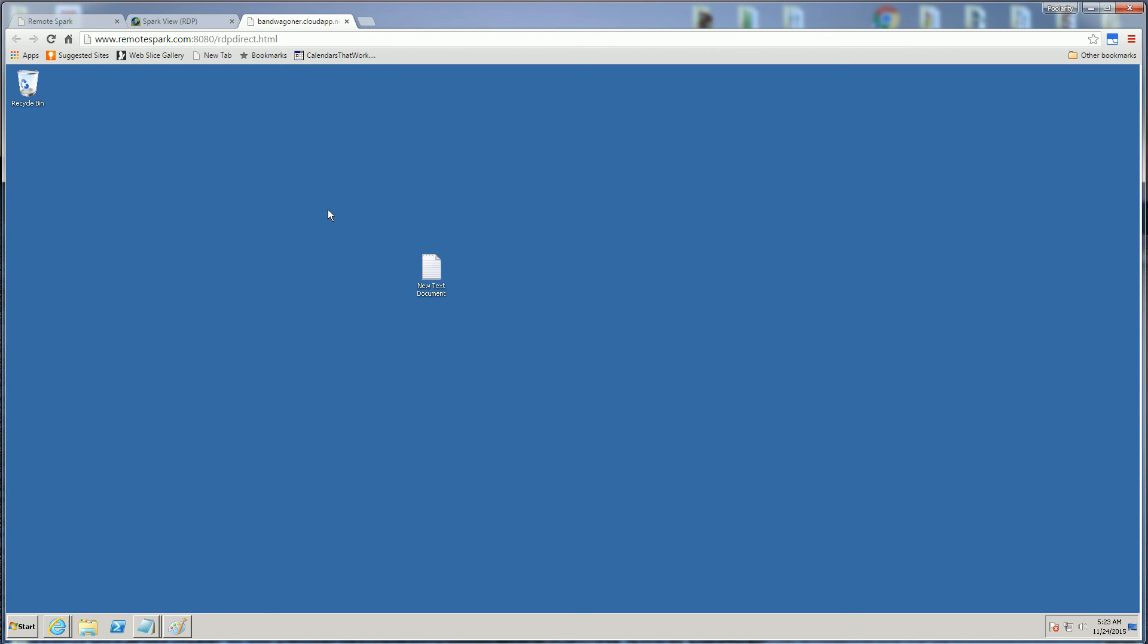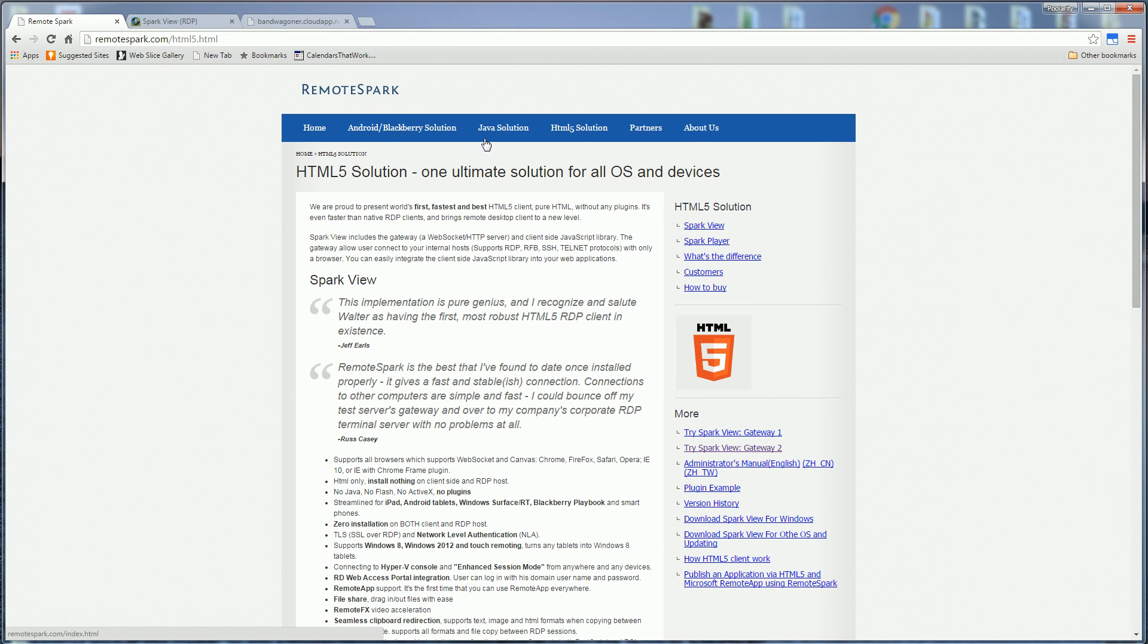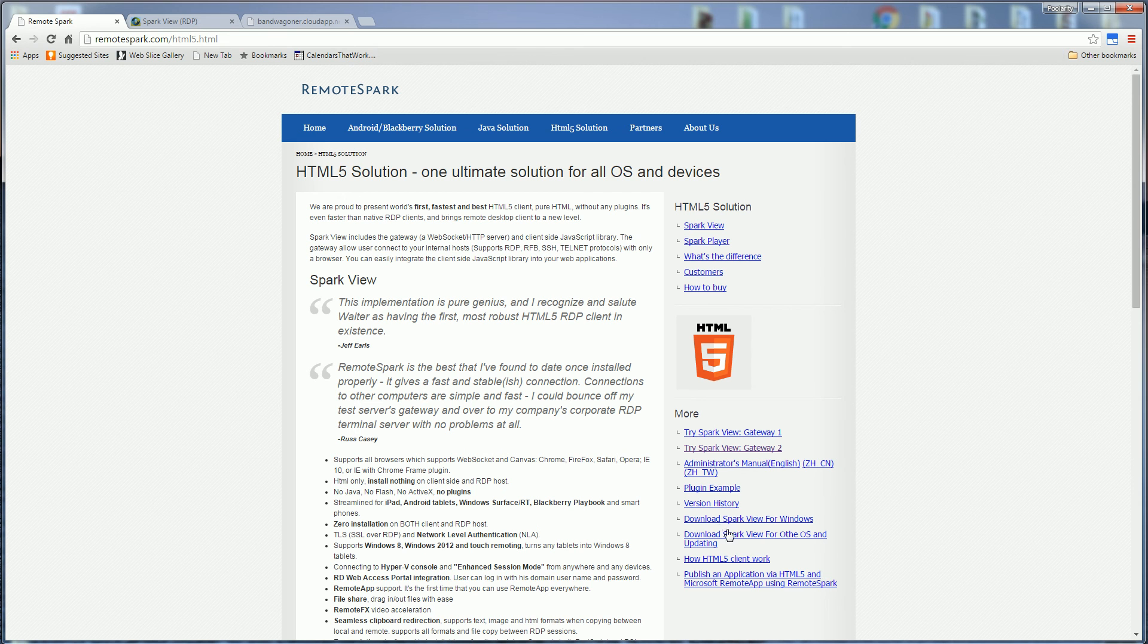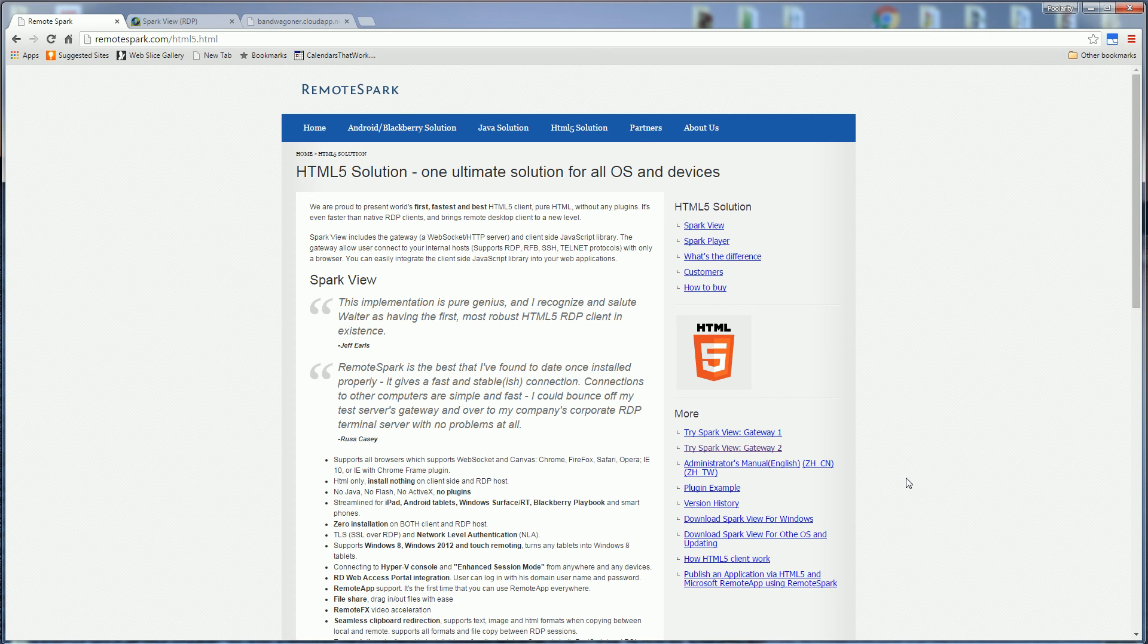And the product is called Remote Spark, the HTML solution and you can download a trial here, download Spark View for Windows. And once again I am actually not affiliated with this company.